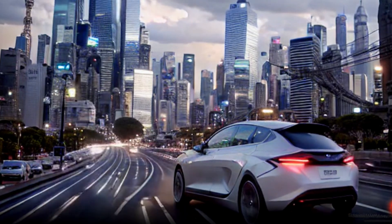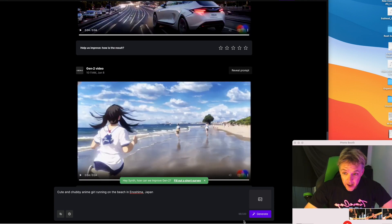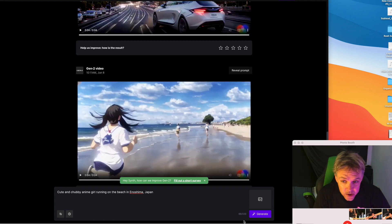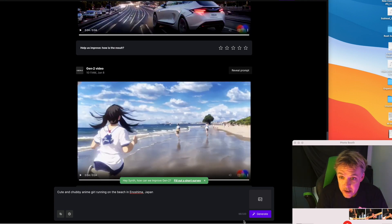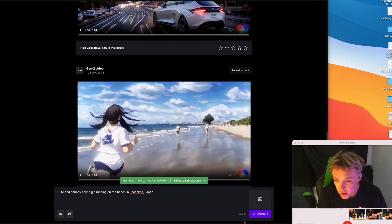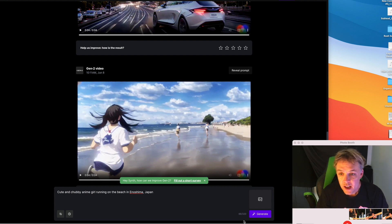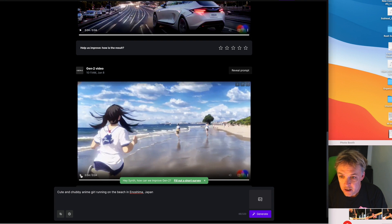Yet another one here, this one was pretty cool actually. I think this might be the best one of all. Here's the keywords I put in: cute and chubby anime girl running on the beach in Enoshima, Japan. You can be the judge, here it is.